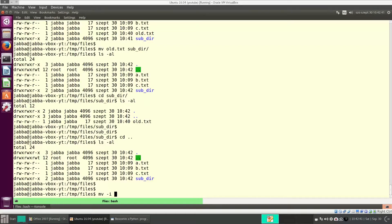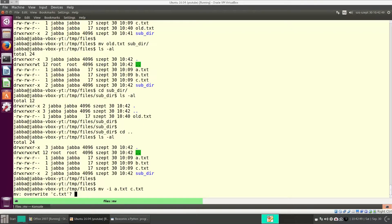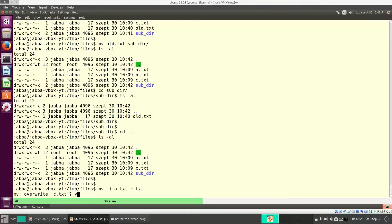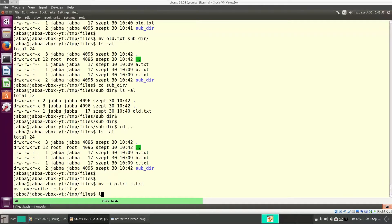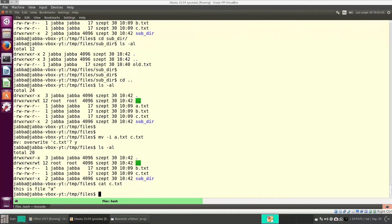For instance, I want to rename a.txt, and the new name should be c.txt. But c.txt exists. Do we really want to overwrite it? Let's say yes. So now, a.txt is gone, and it was renamed to c.txt, and it has the content. This is file a.